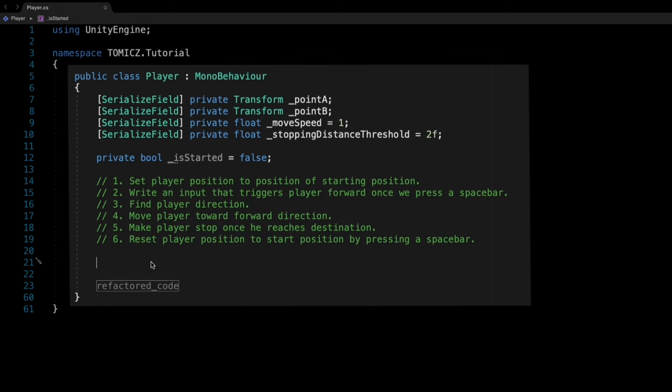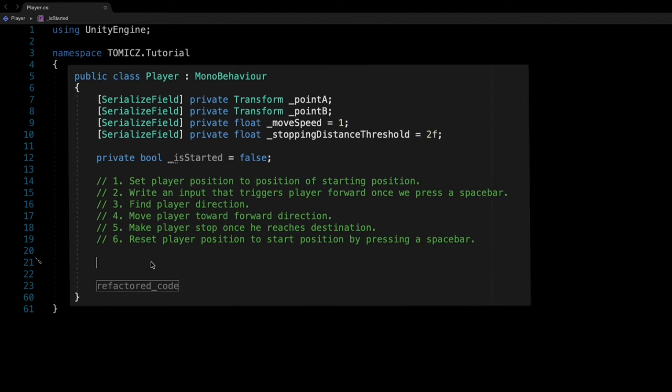Now with all these steps visualized, it's much easier to focus on the task. This is way more focused because we know exactly what we need to do. Our brain now has much less stress to delegate. Let's jump straight into the code and solve everything step by step. This is our player class that we will use to move our player object from start position to the end position.